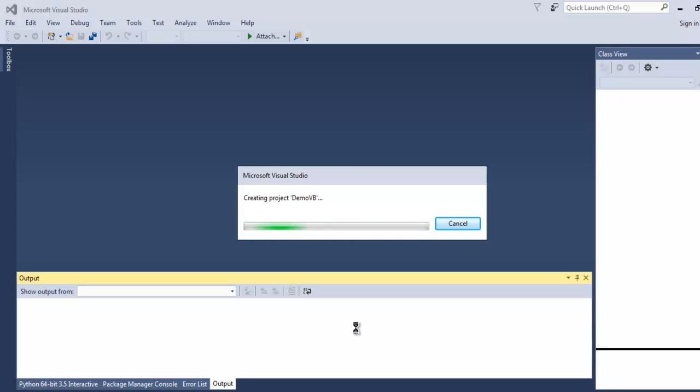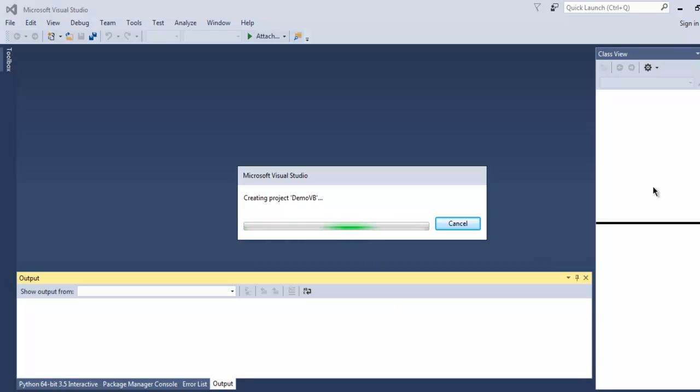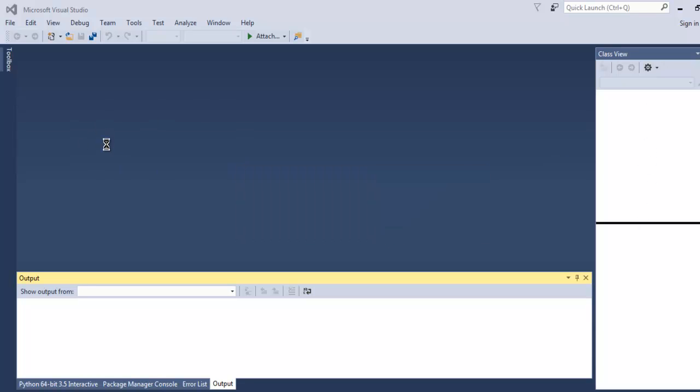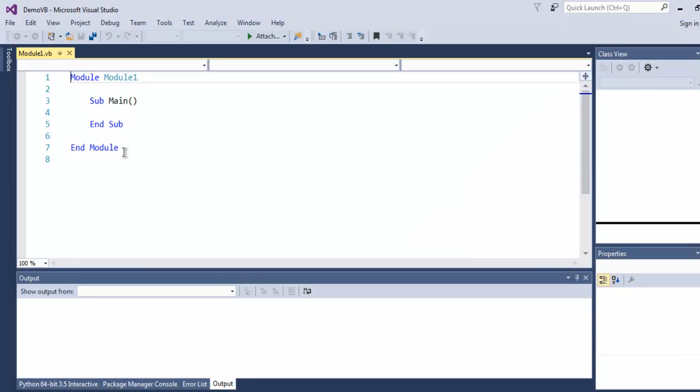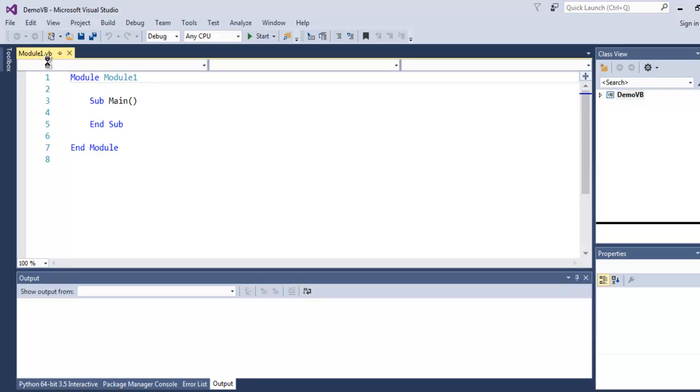Once created, you will find that this right-hand side view will have all the necessary files. On the left-hand side we will have our VB .NET project file. So this Module1.vb is our file inside which we are going to write our code and execute it.